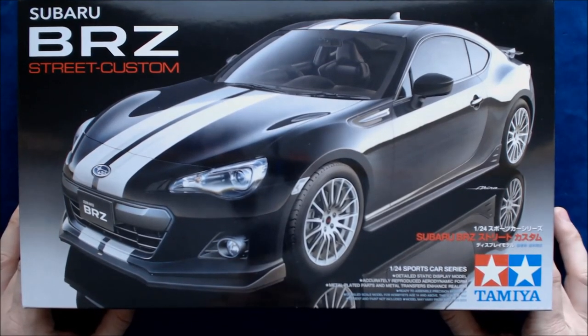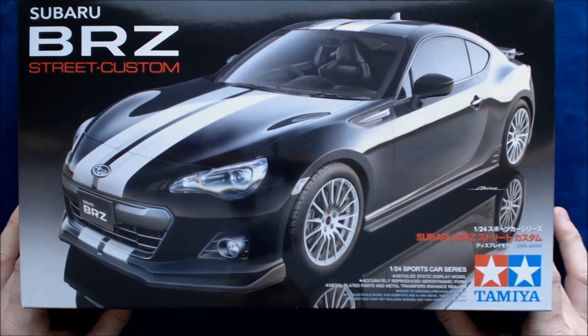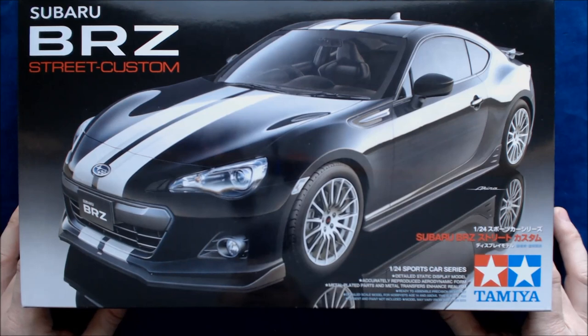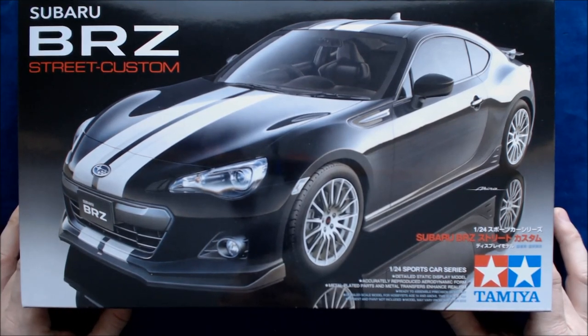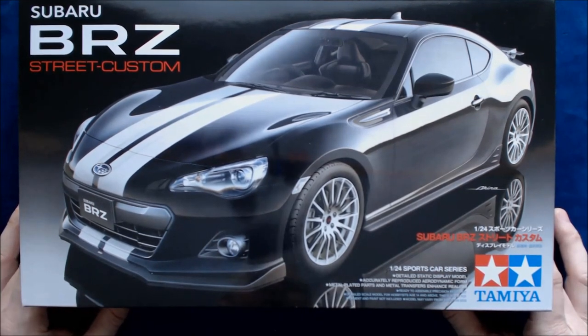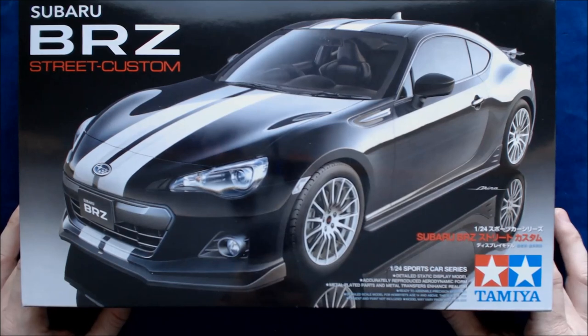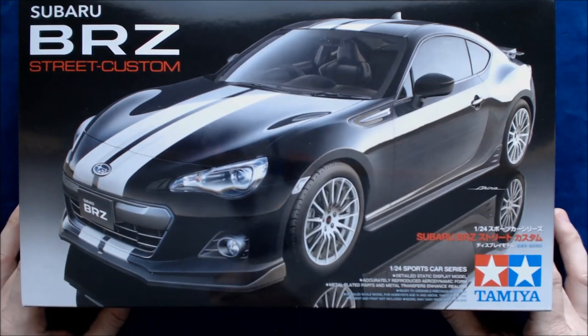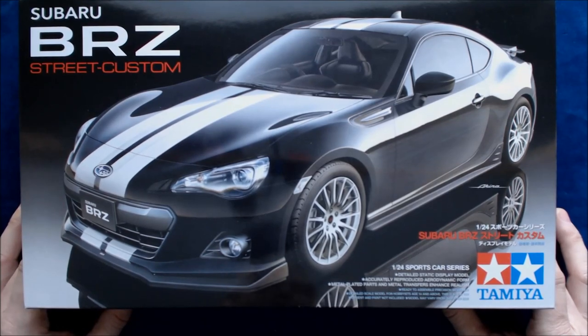In the United States, the Subaru BRZ is available, and then also the Scion FR-S, which is basically that kind of Toyota version of it. But this is a nice looking car too, and I really like the overall looks of this street custom look.